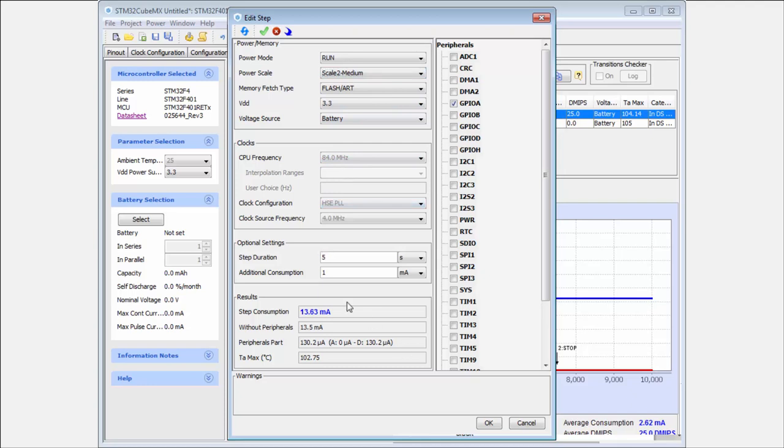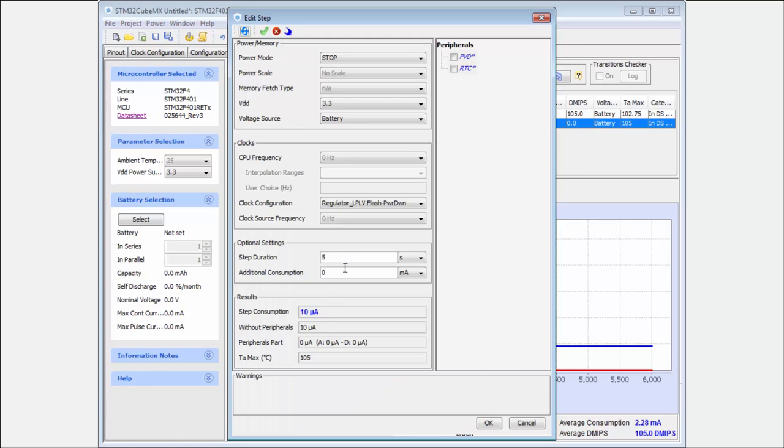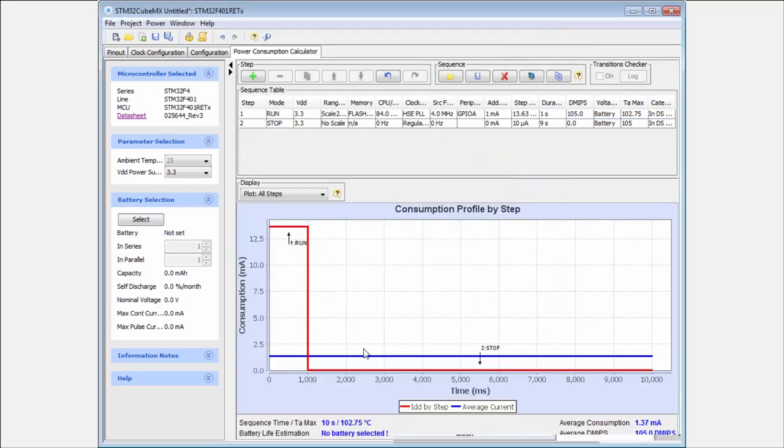And I for example calculate that with this consumption, with this frequency, I can do everything in one second. This mean that I will be one second in the run mode and rest, for example nine seconds in the very deep low power mode. And you can see for example now my average consumption is 1.37 milliamps.